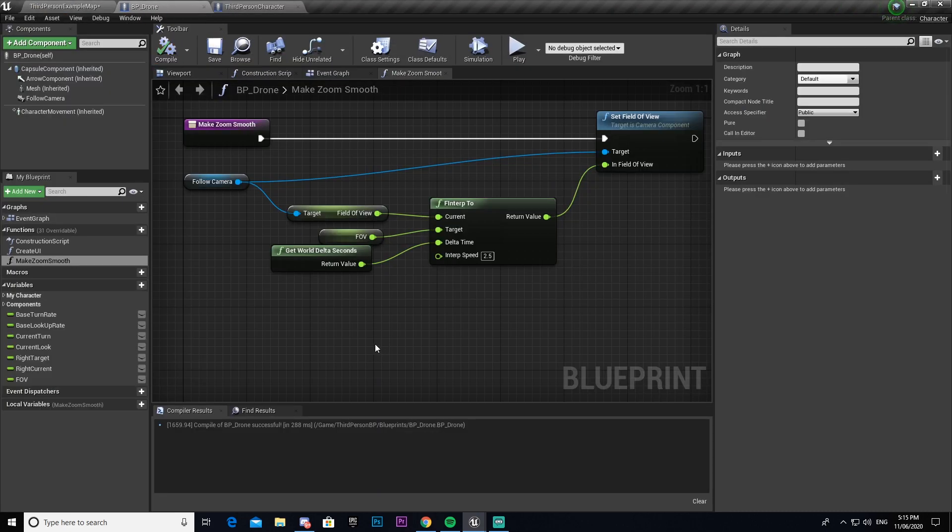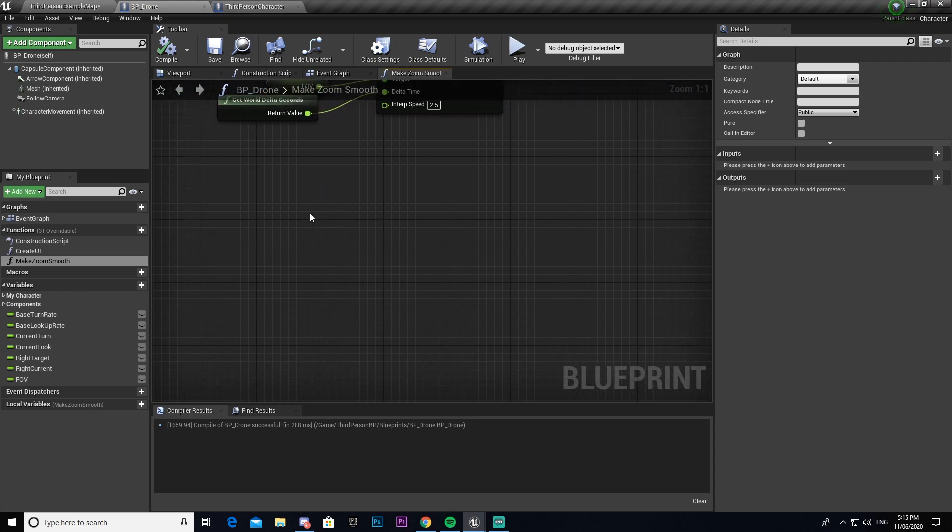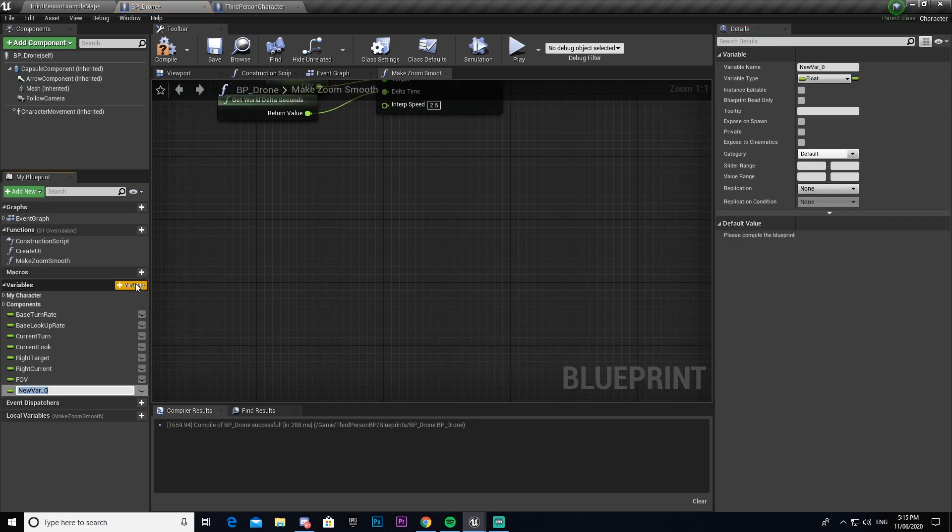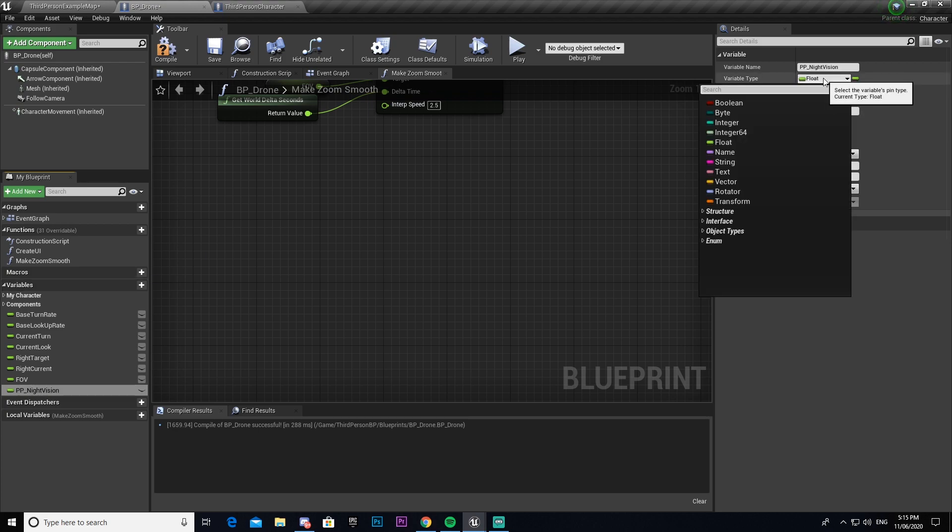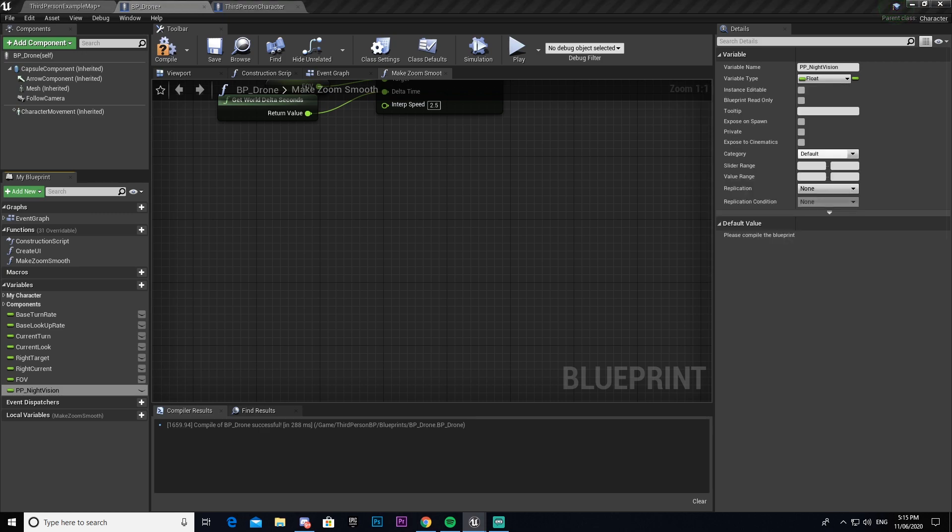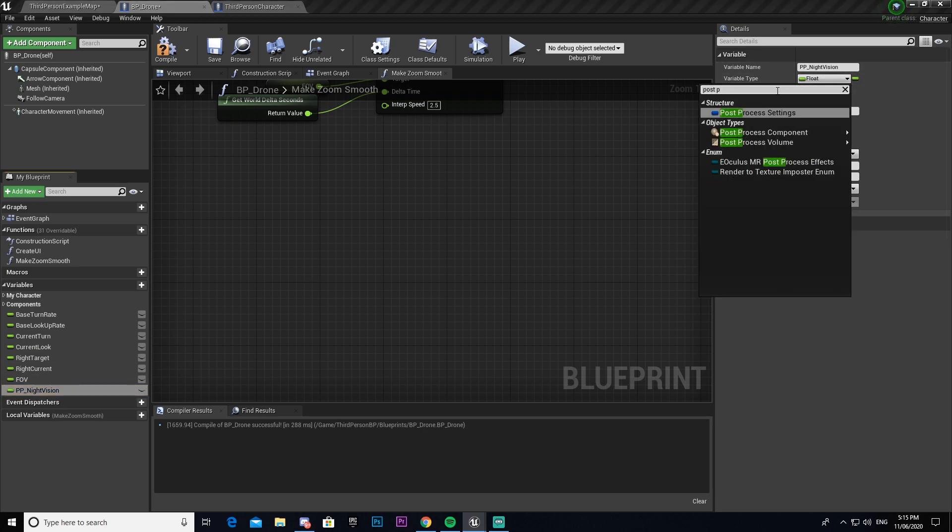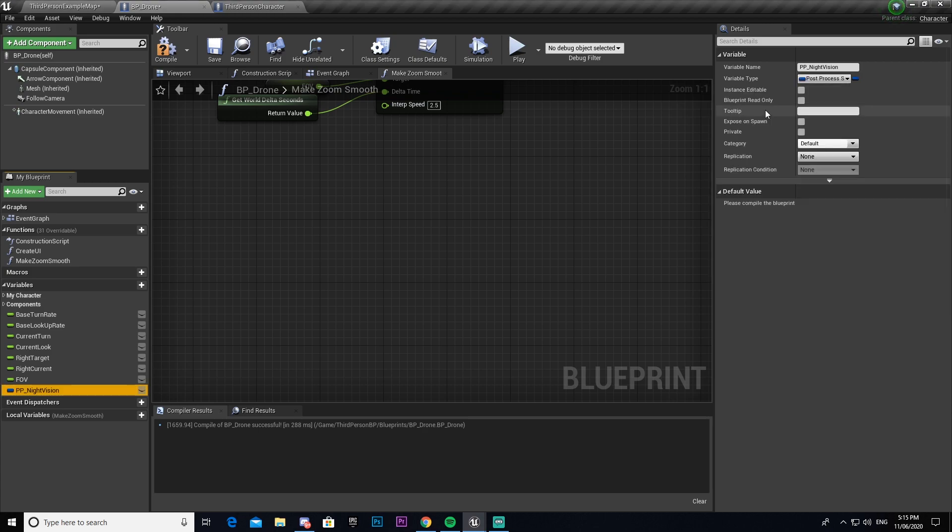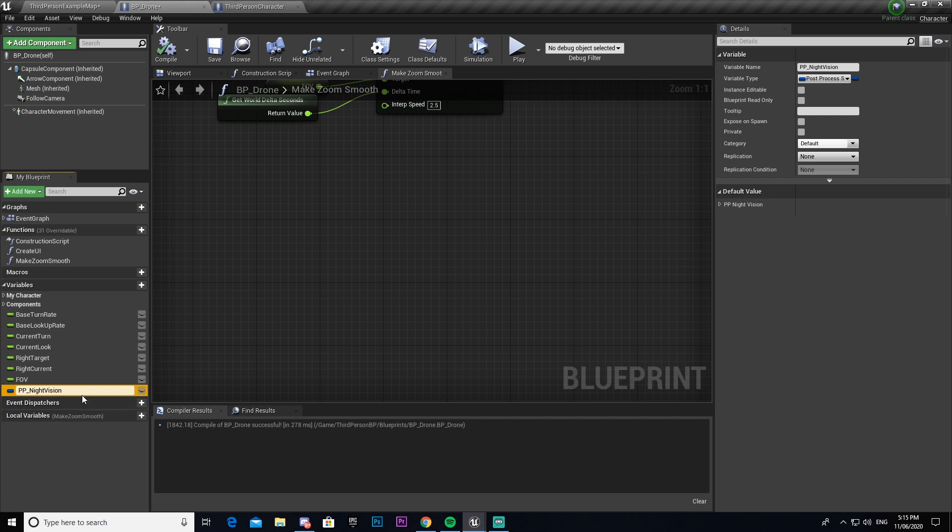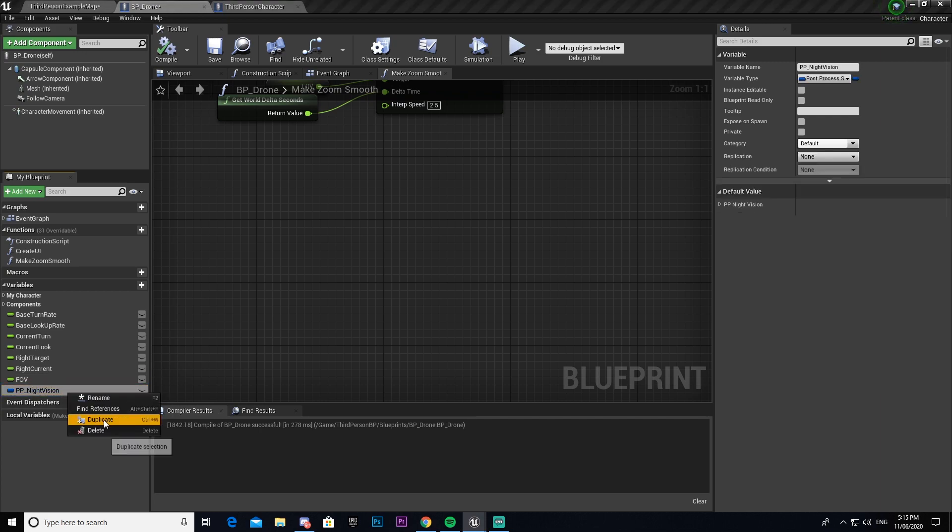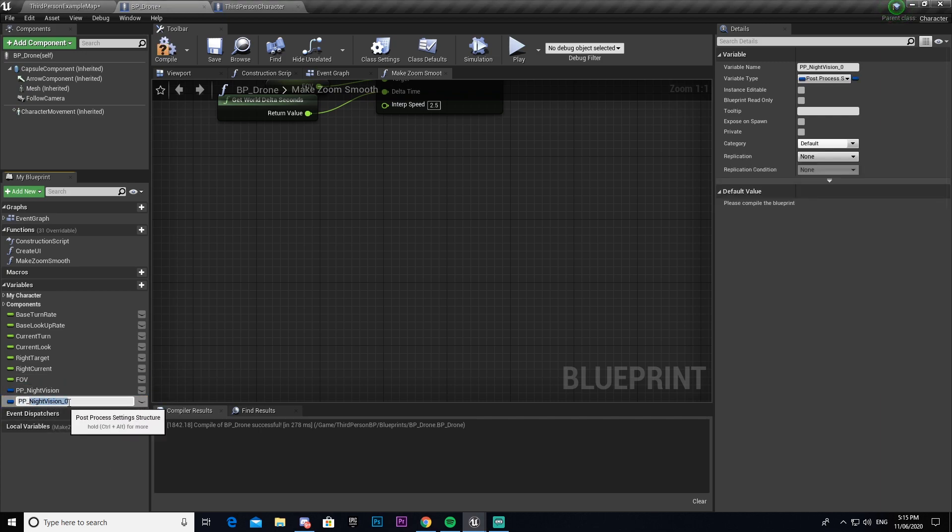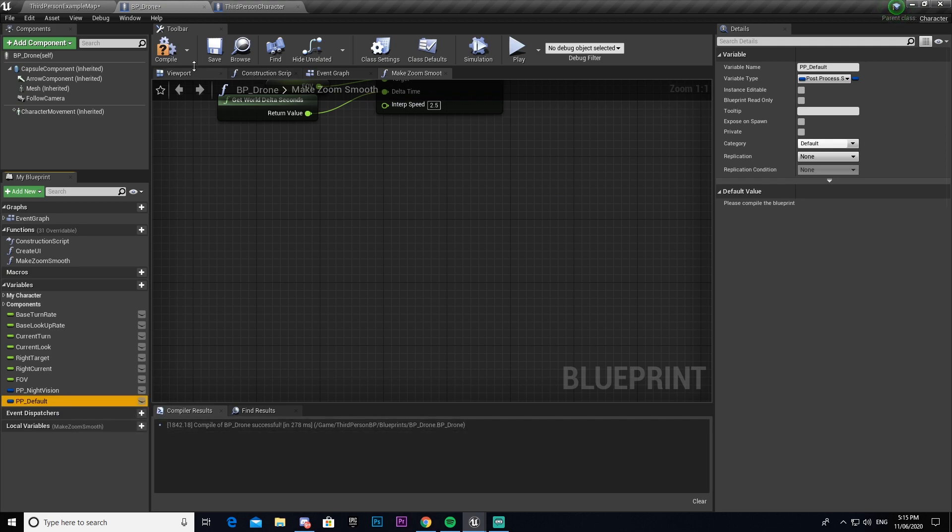We're going to come back into our BP drone. We're going to make two variables. First one being pp underscore night vision. I'm then going to set this to a post process settings. I'm going to compile that and I'm going to duplicate our one that we made. I'm going to call this one pp default and then compile.